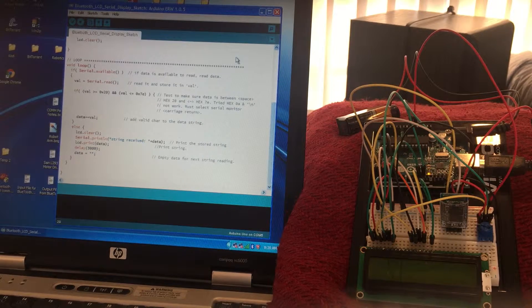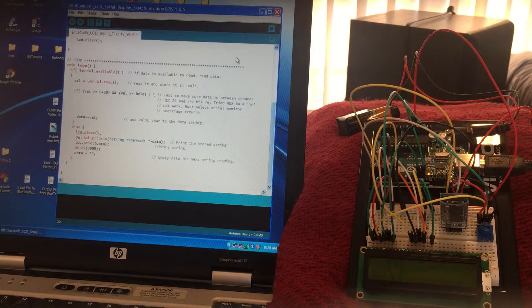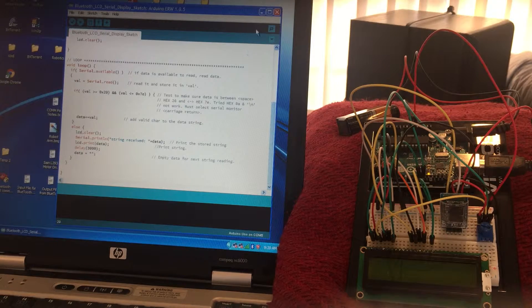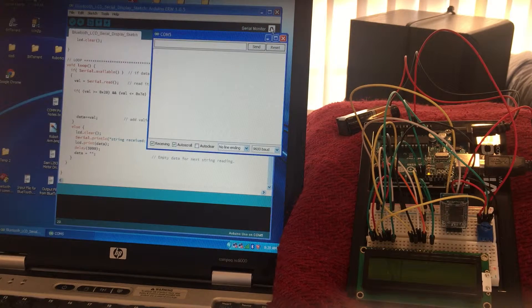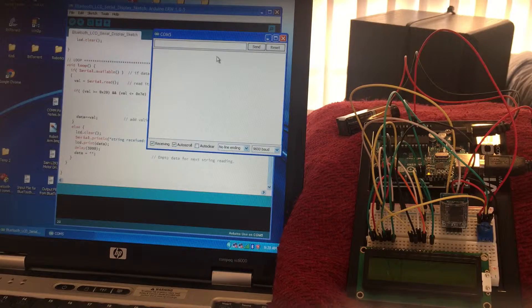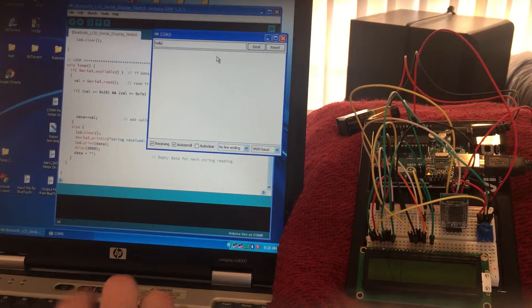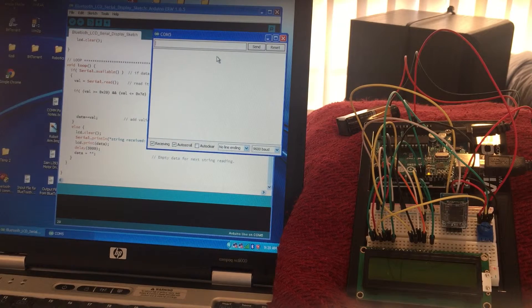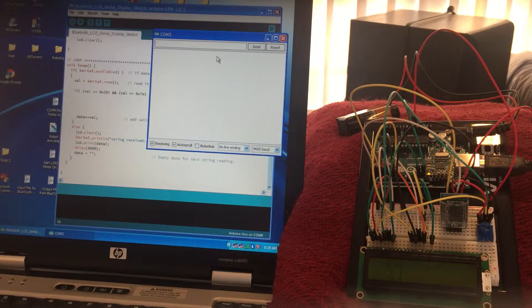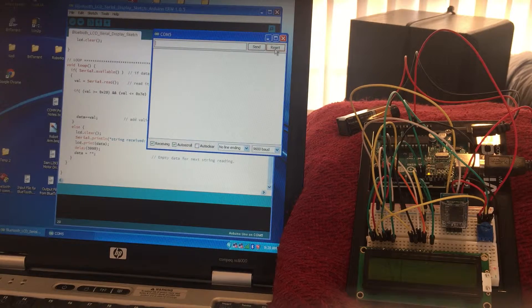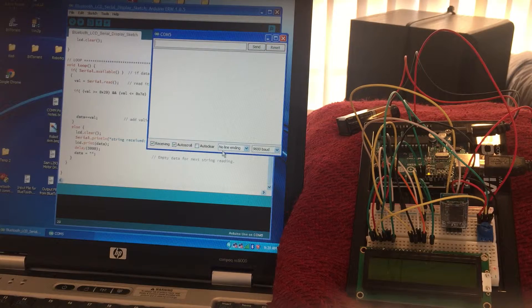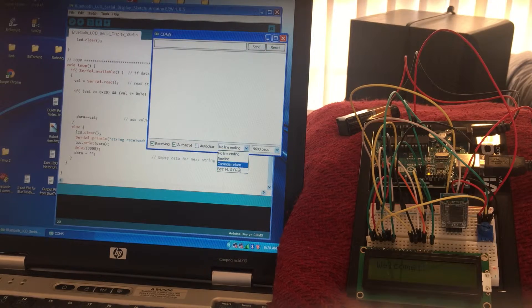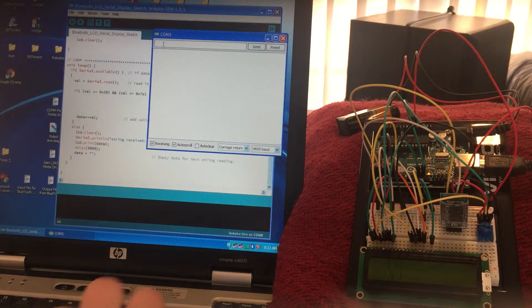The second part that made this work really well was if I went up here to serial monitor and I tried to type something, it would just blank out. So what I found worked was down here, had no line ending. So you have to change that to carriage return.